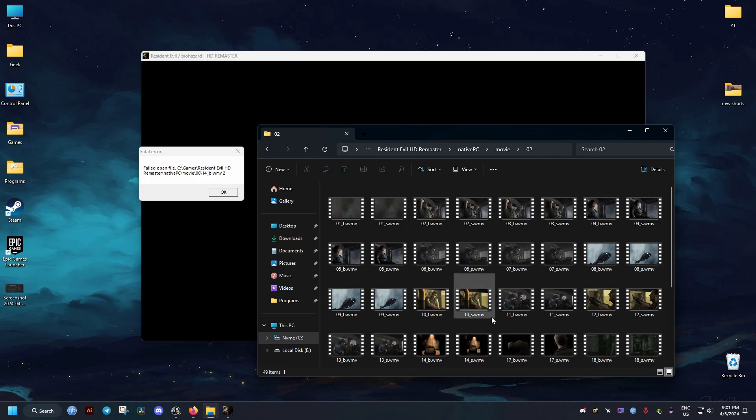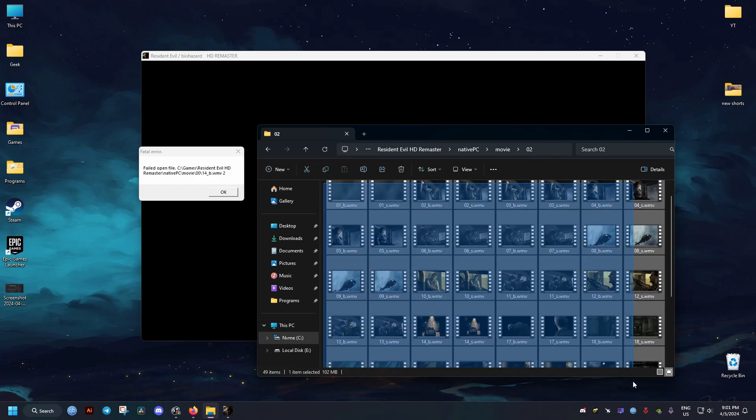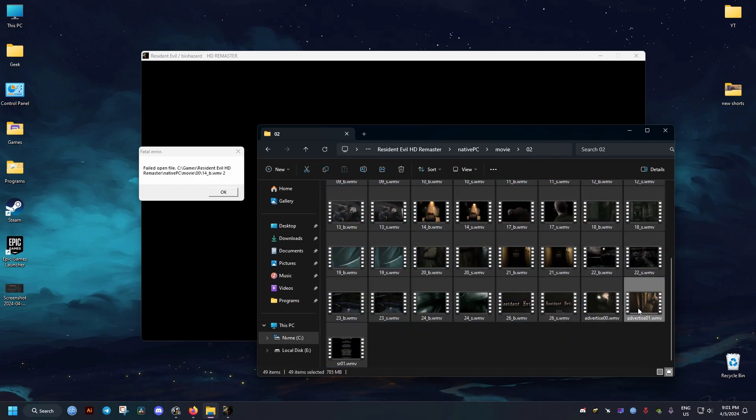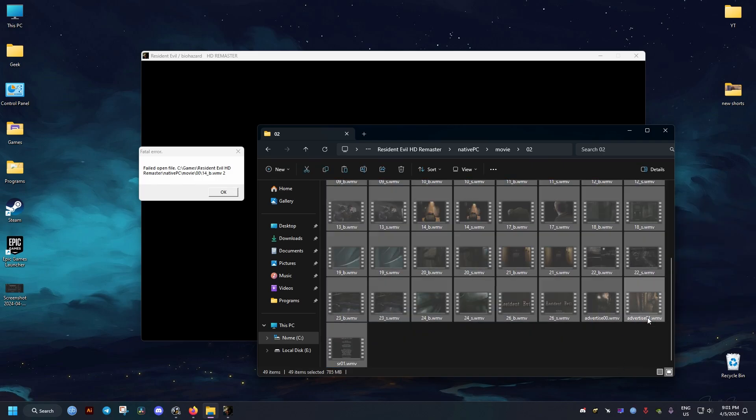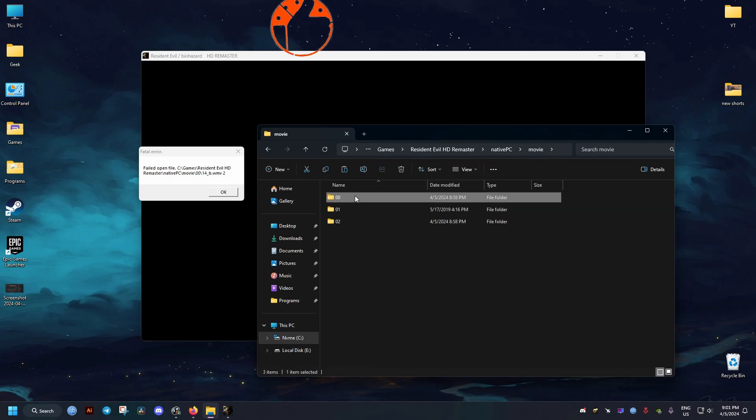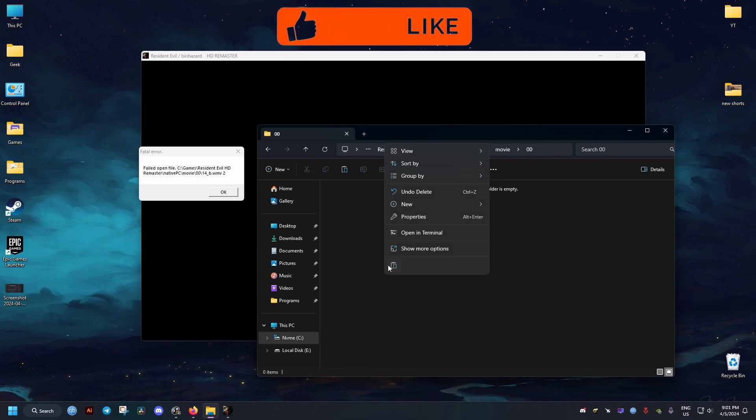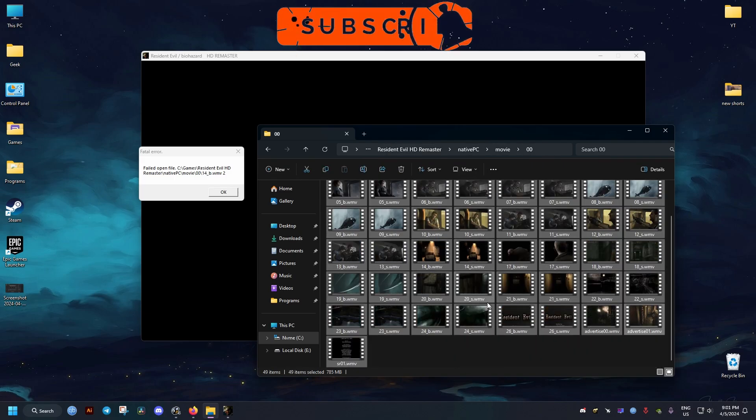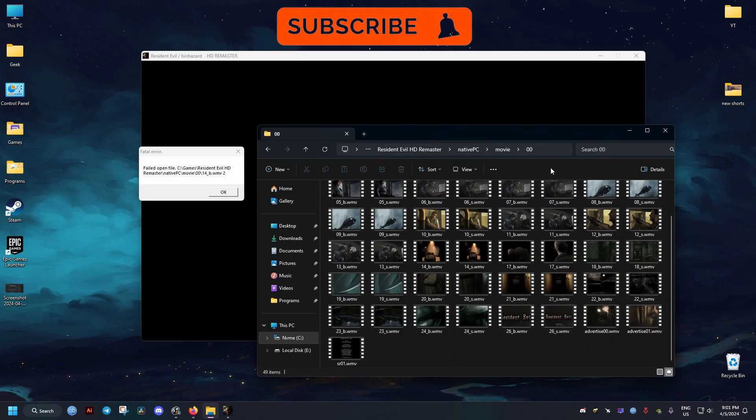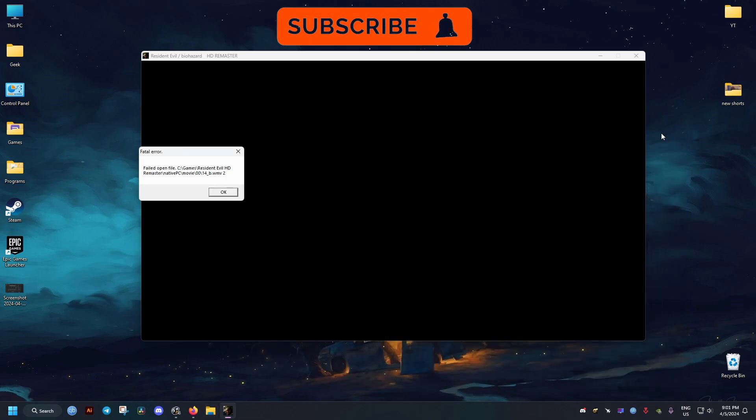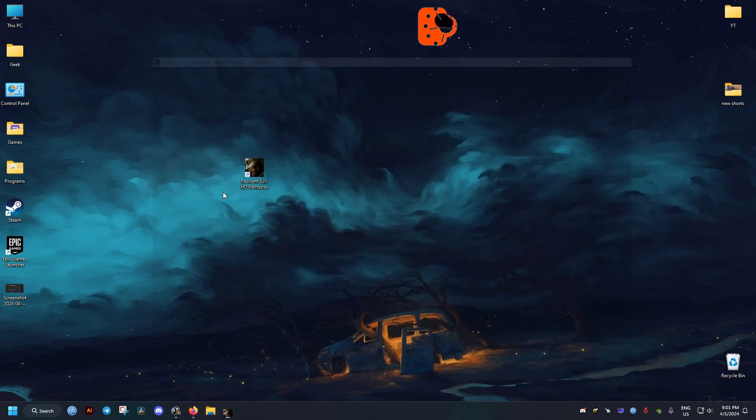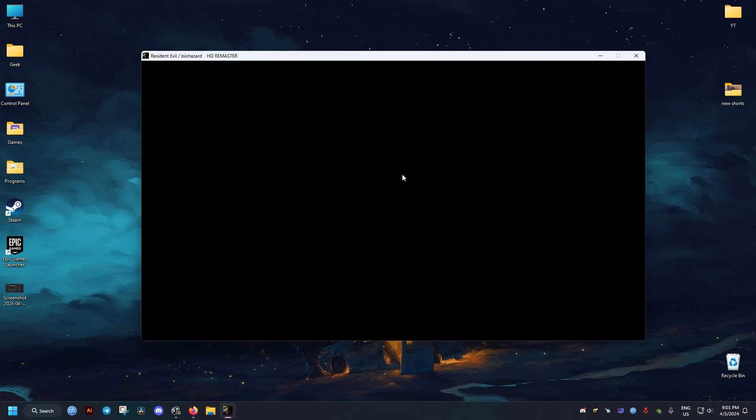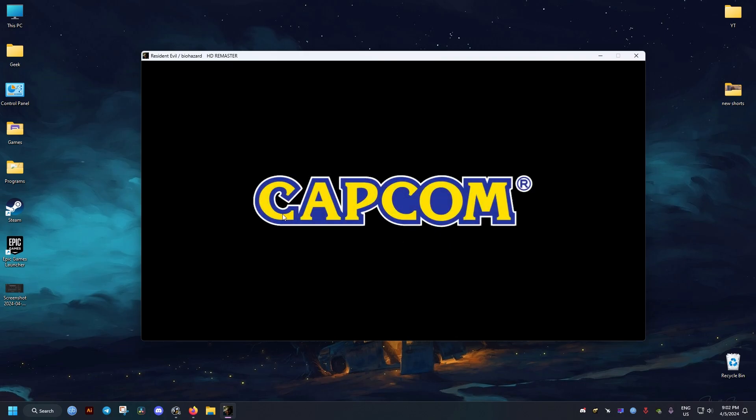So we drag and drop all the files in this folder right here and we drag them to the 0, 0 folder, because that's where the game expects them to be. This should fix our issue now. When we launch the game, you will see that it works without any error messages.